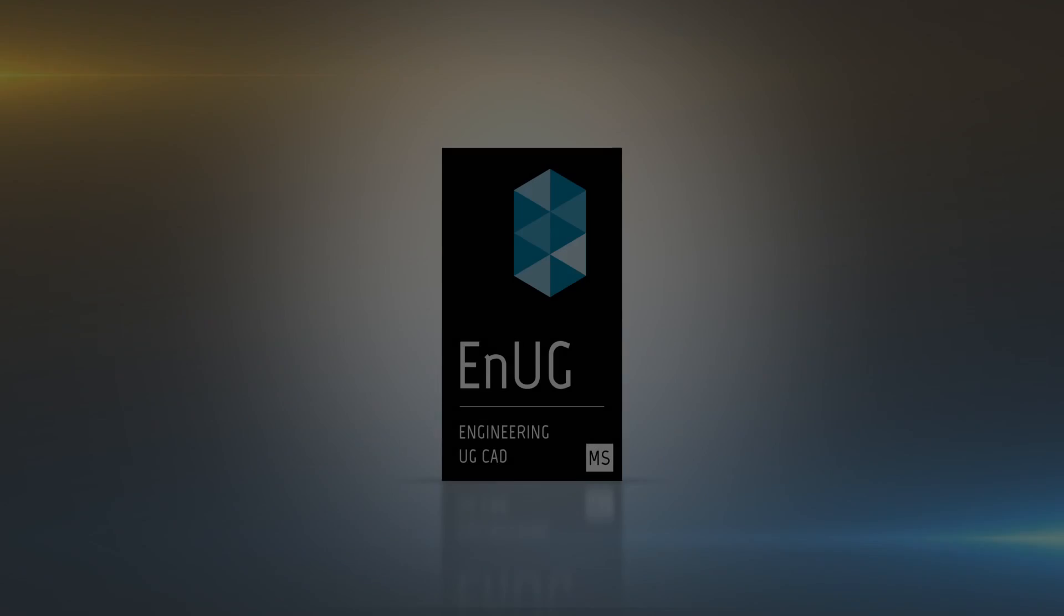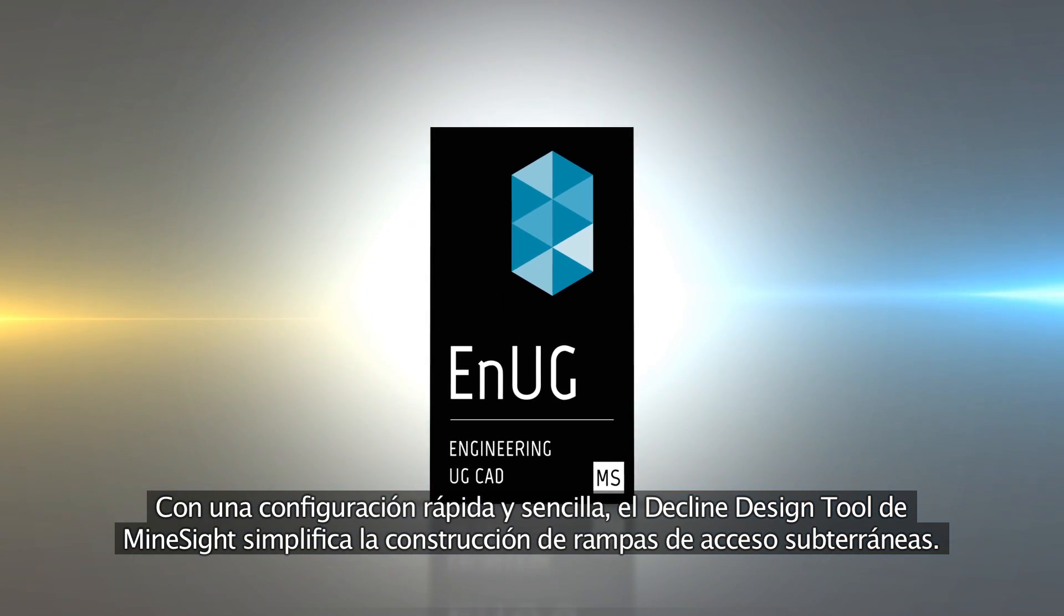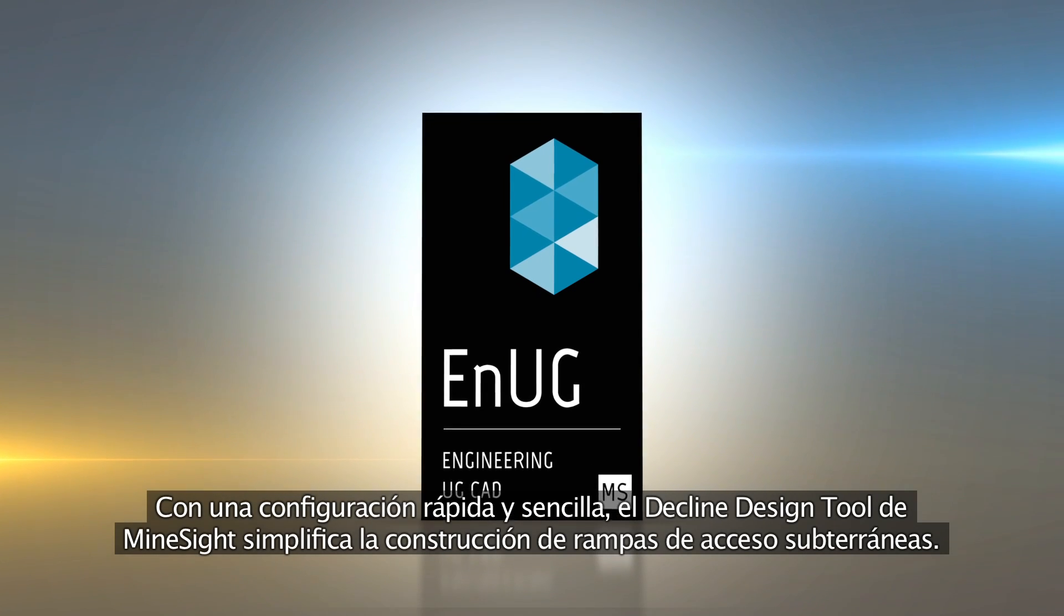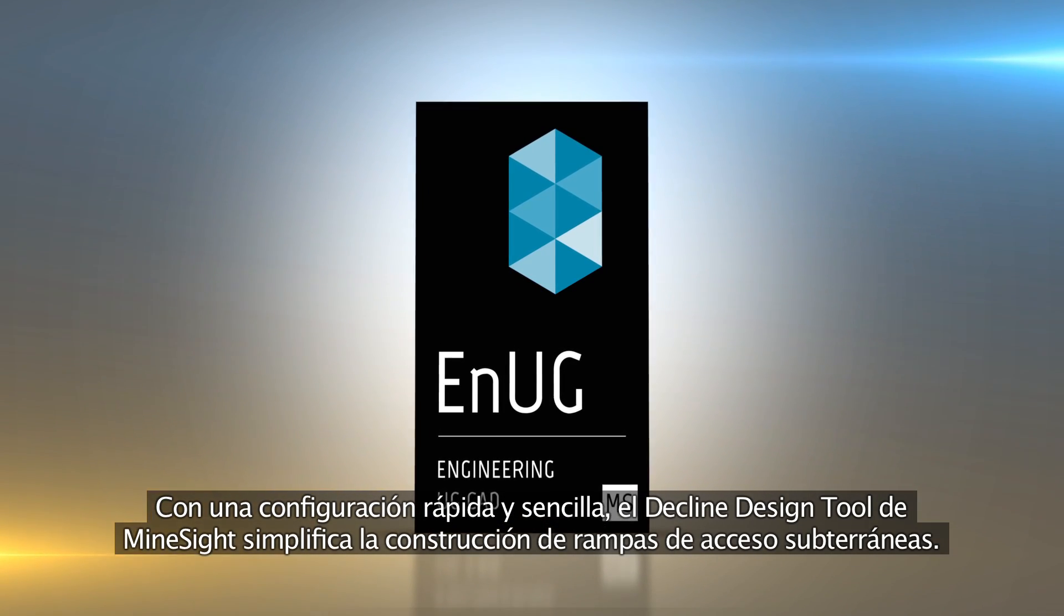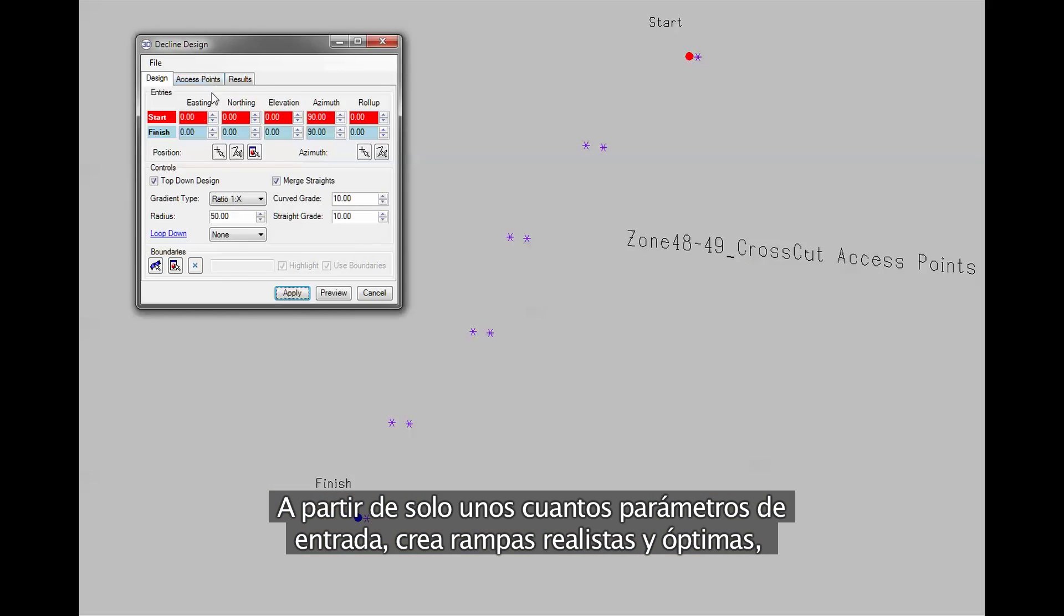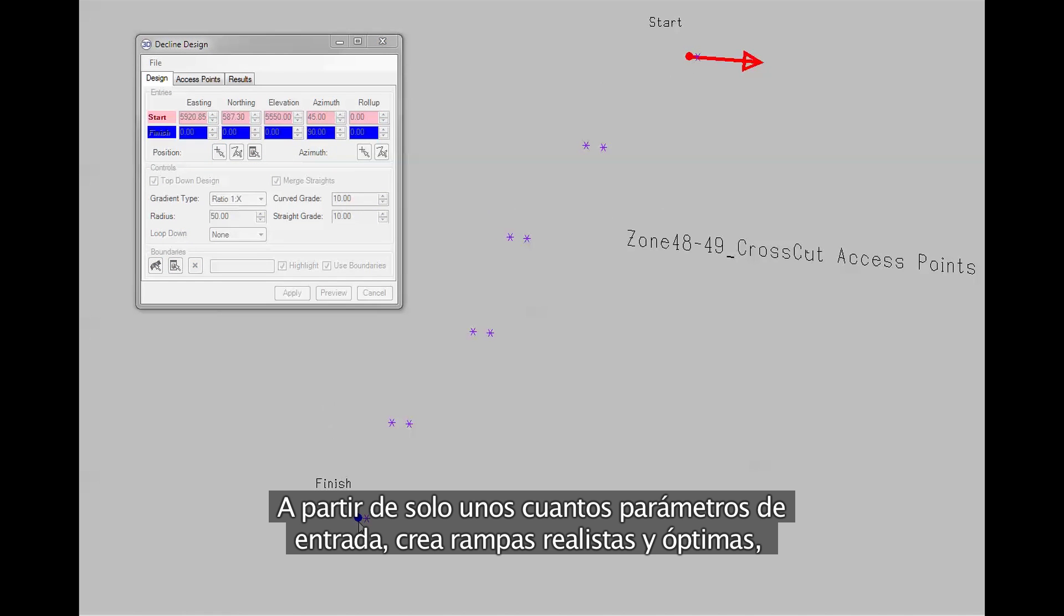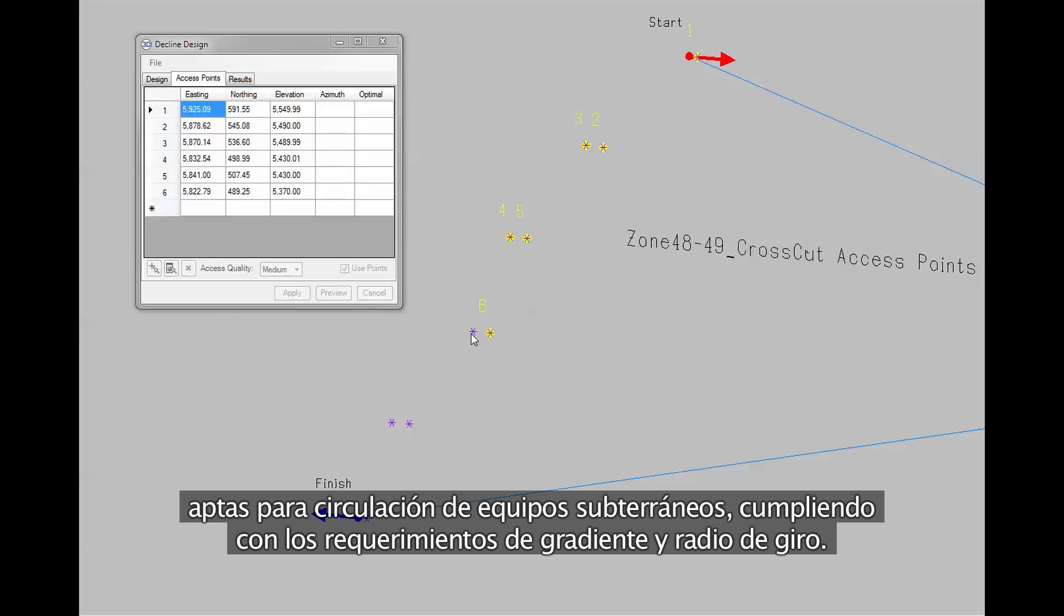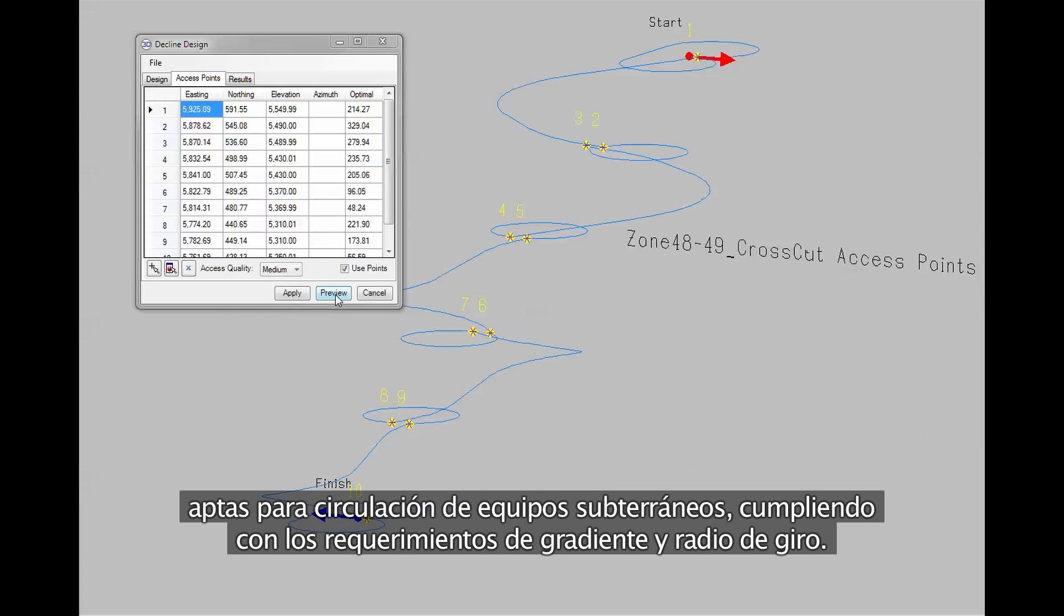With a fast and simple setup the Mindsight decline design tool simplifies how underground declines are built. With only a small number of input parameters the tool creates realistic and optimal paths navigable by underground equipment that satisfies both gradient and turning restrictions.